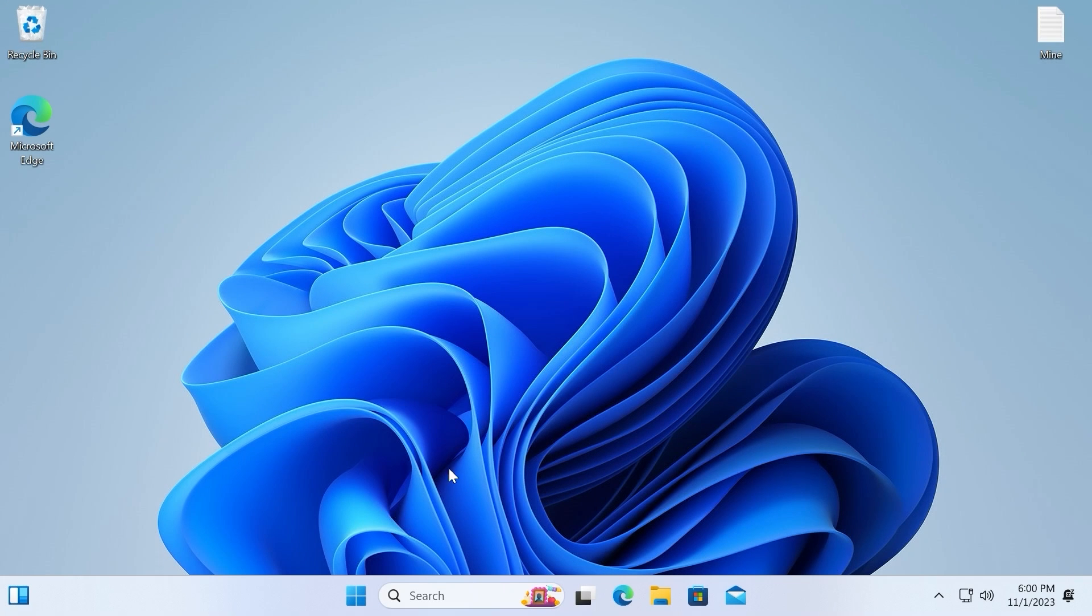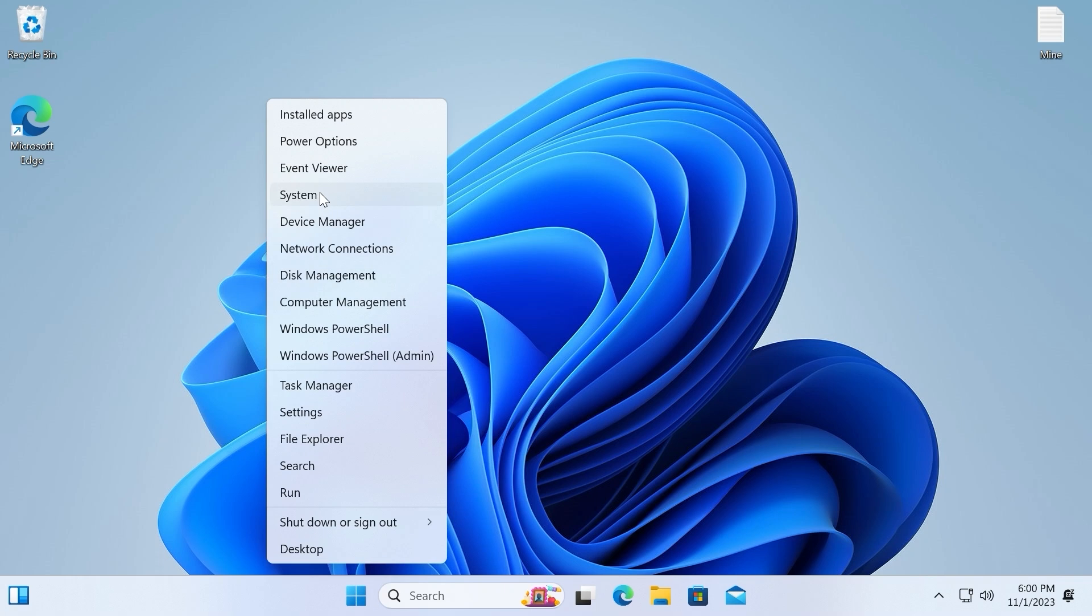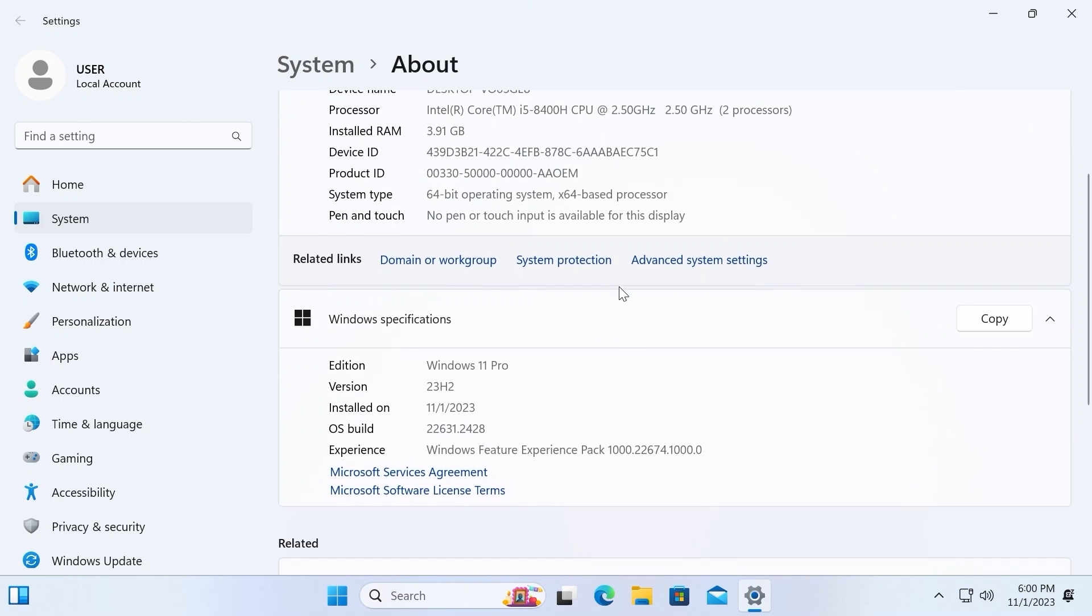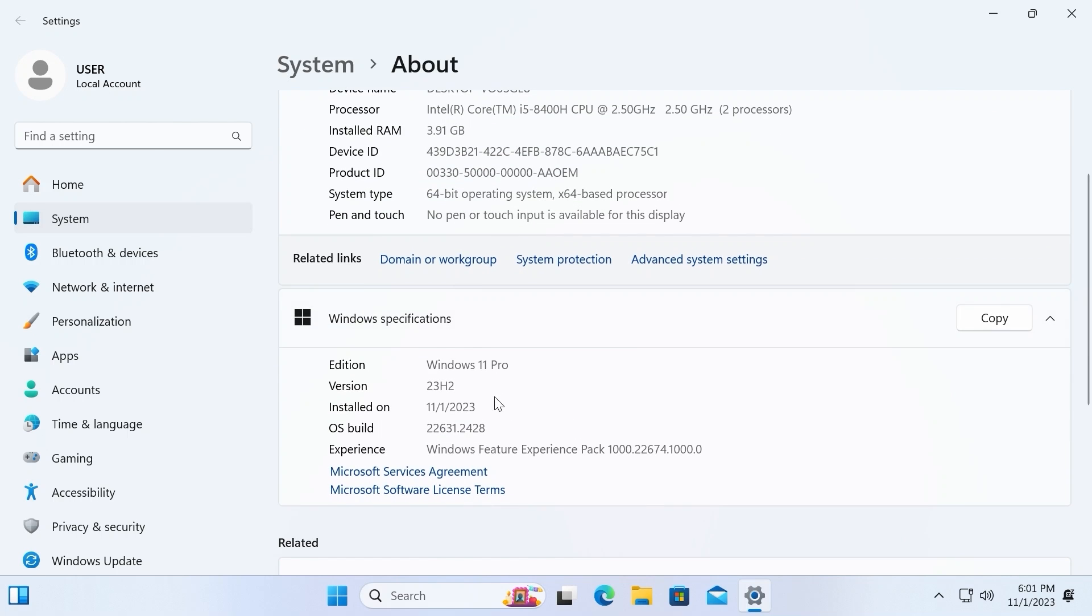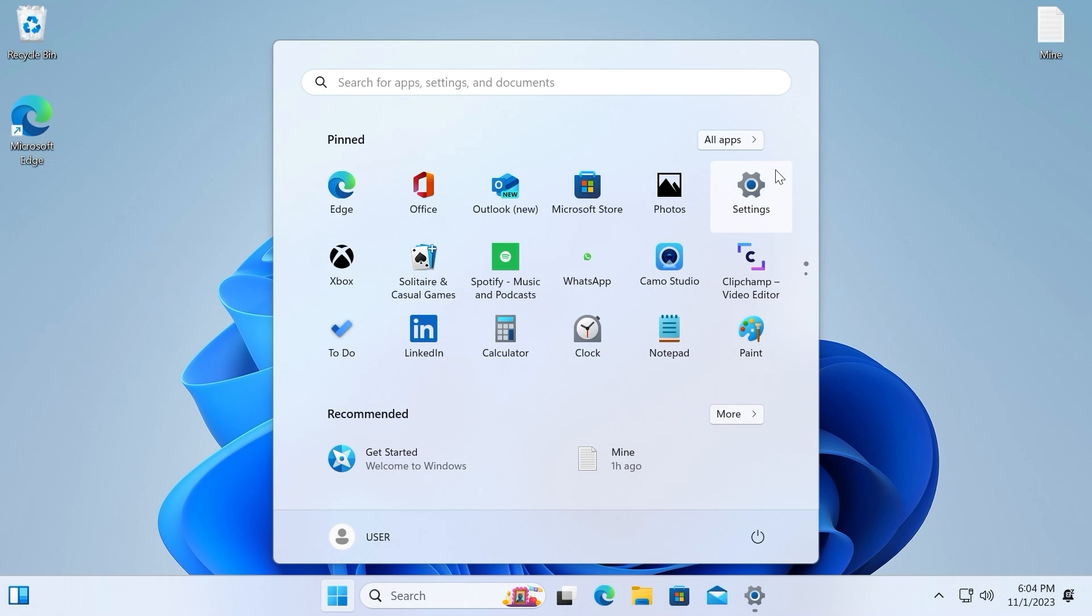here we are in Windows 11 23H2 version. I will show you that it is for real 23H2. I will click on the right mouse button. Select system. Scroll down a little bit. And as you can see, this is Windows 11 Pro 23H2, the latest build.